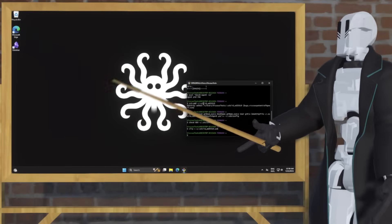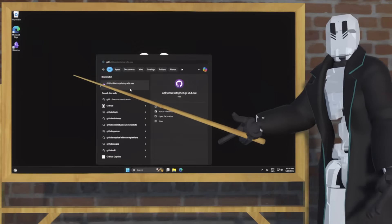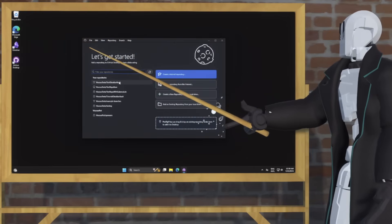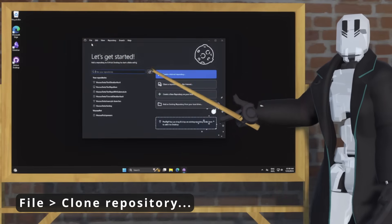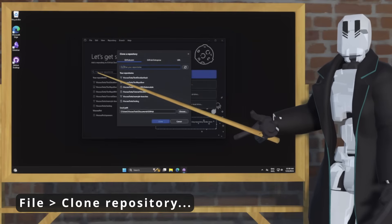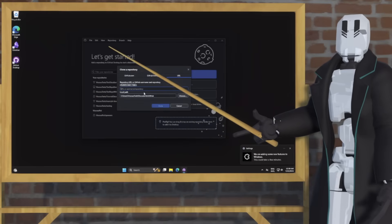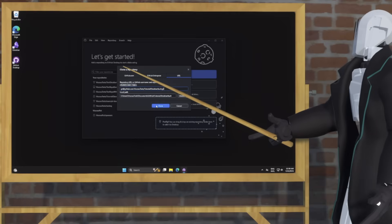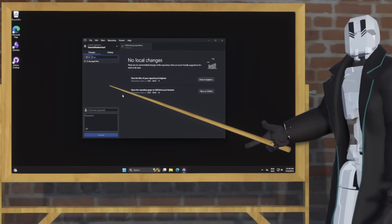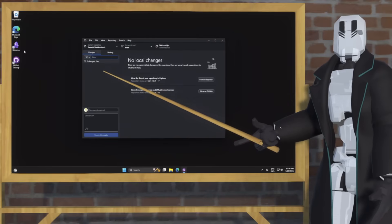Almost done now — just need to clone the repository. So to do that, let's open GitHub Desktop again. From there, go to File > Clone, hit URL, and just copy in the URL of the repository that you made earlier. Then hit Clone. Once the repository is cloned, we can open it in Obsidian.